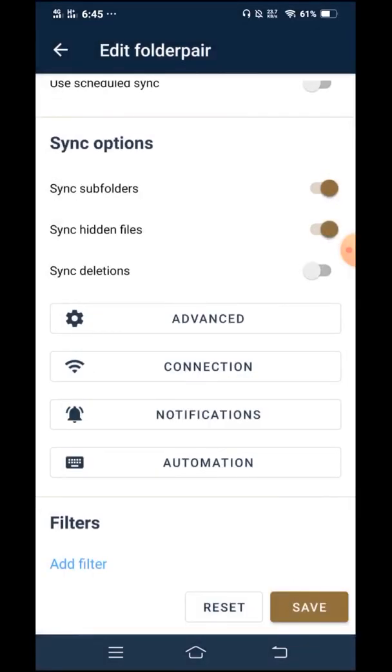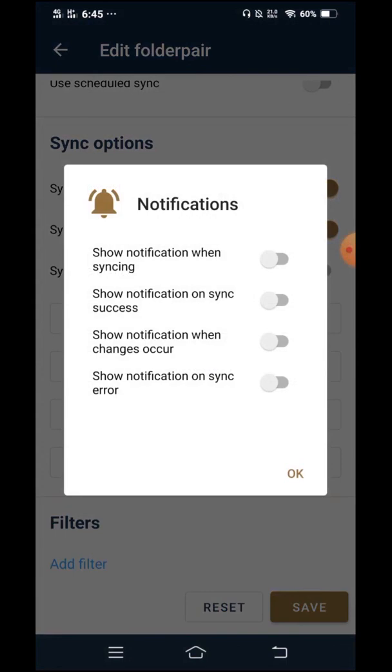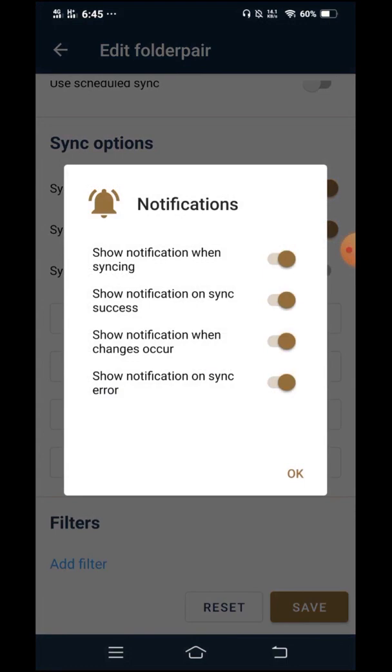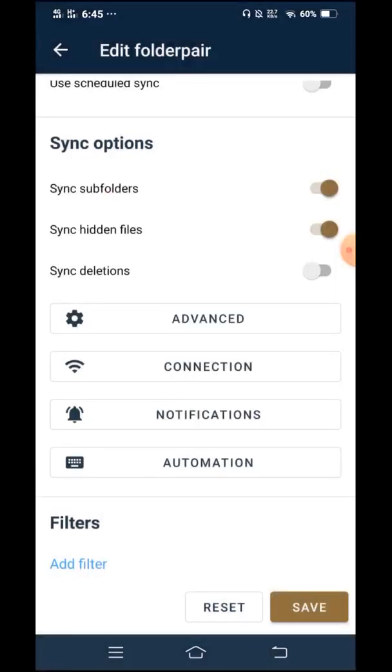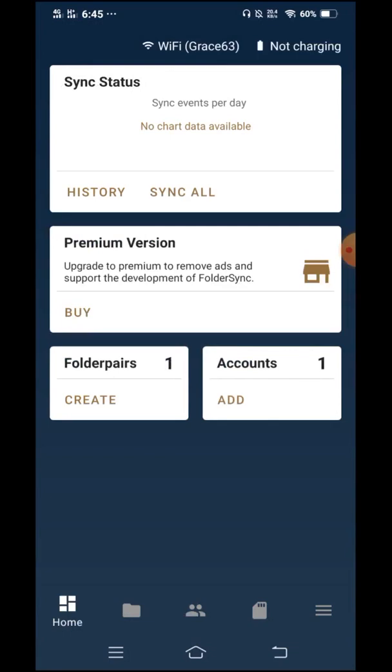Now, for notifications, I would like this app to notify me on anything that happens, whether it's successful or not completed, error. I want it all. So I just click OK. And then I save. And I may now begin my syncing process.